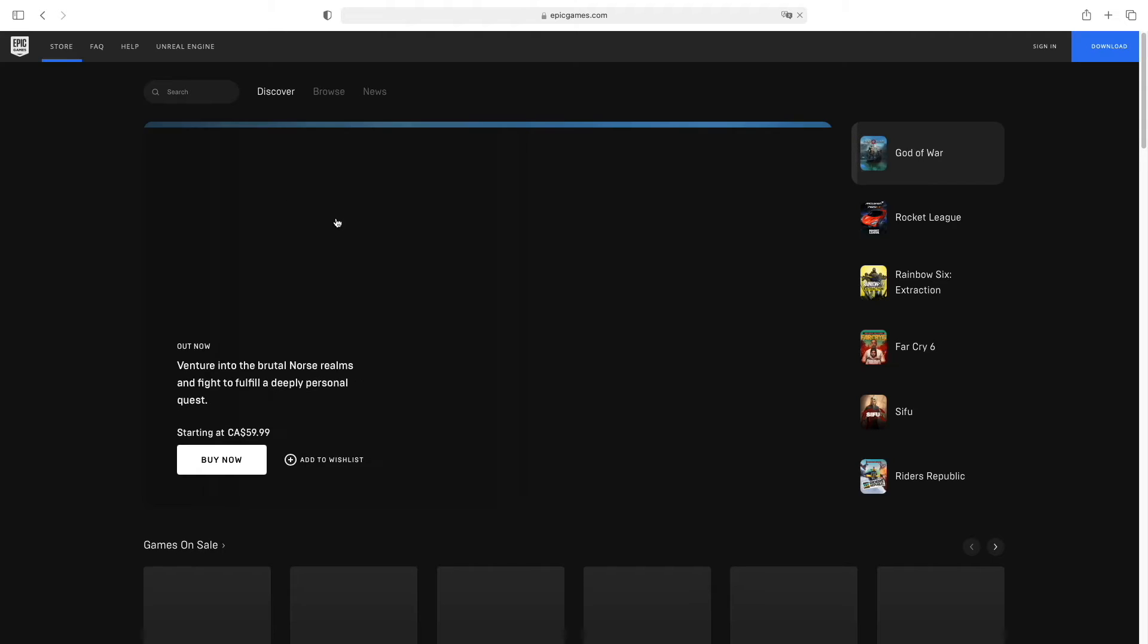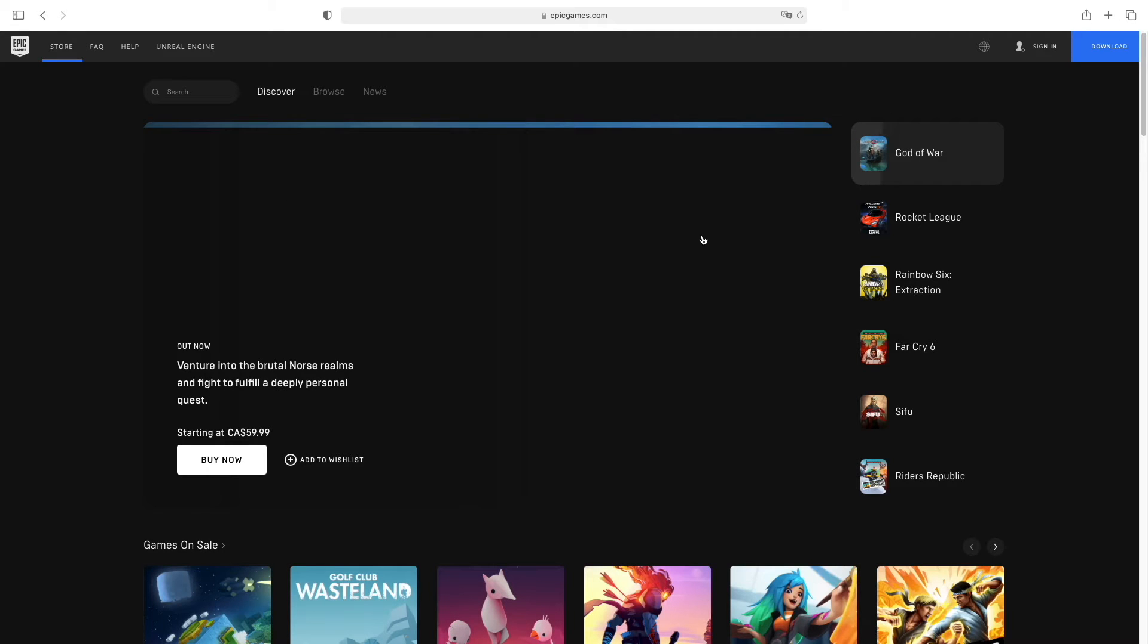Great, now we are on the website. Go to the top right corner where it says sign in and click on it.